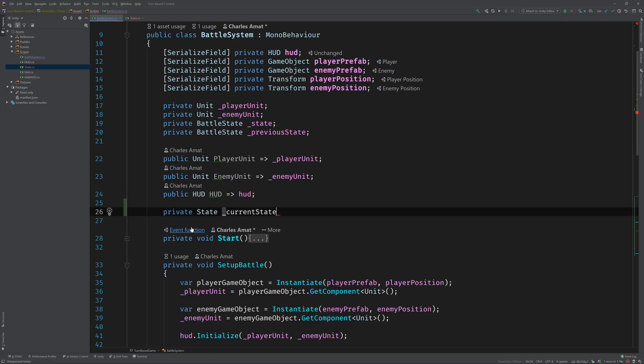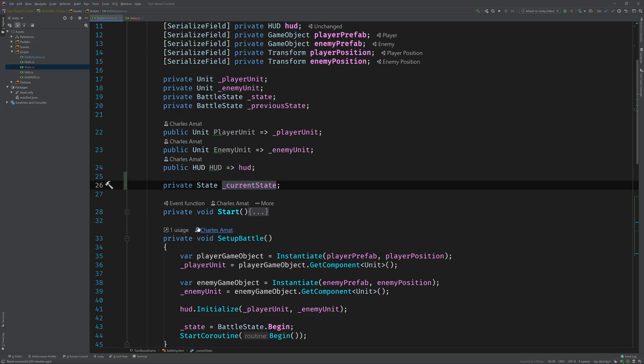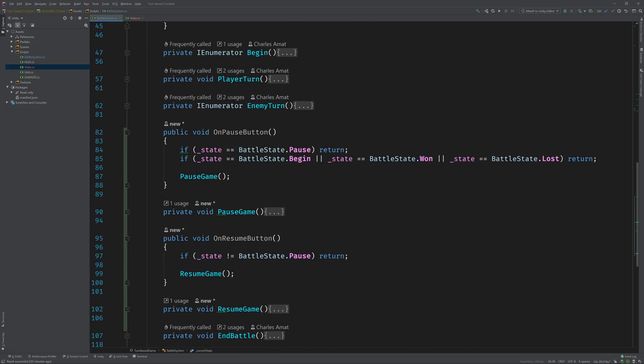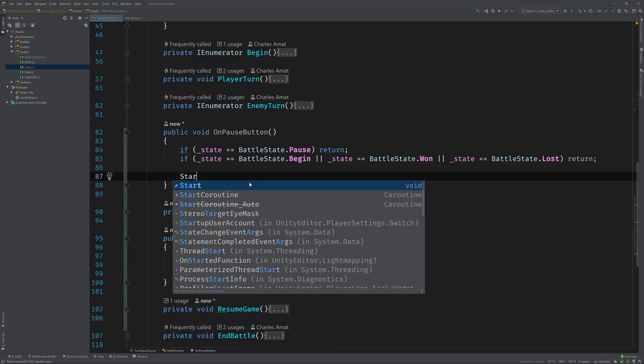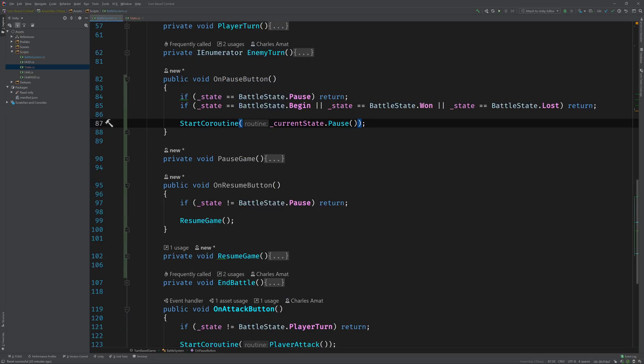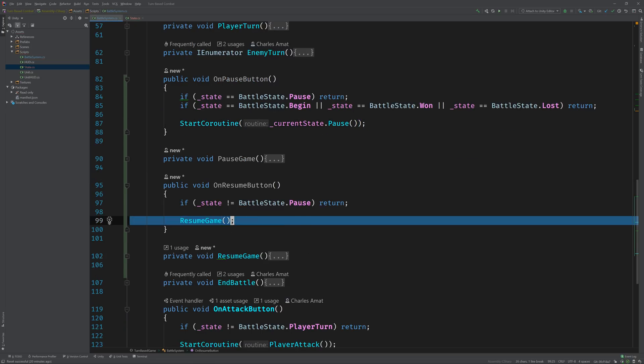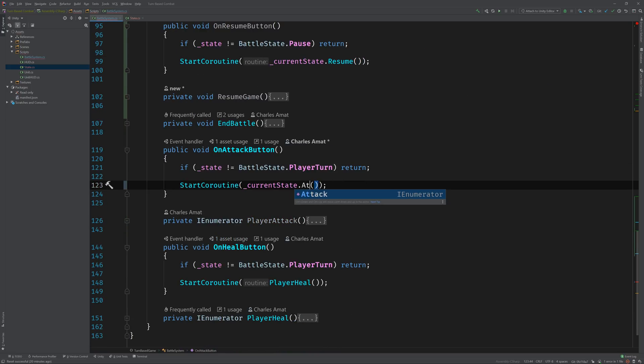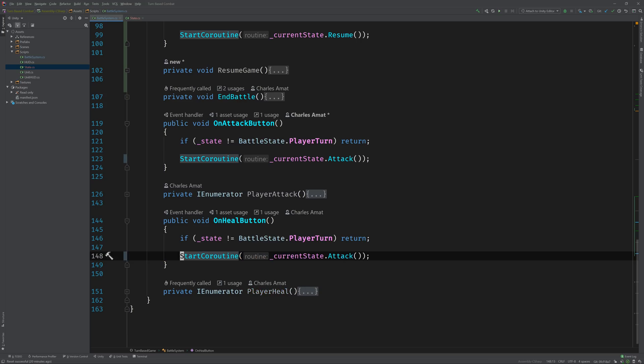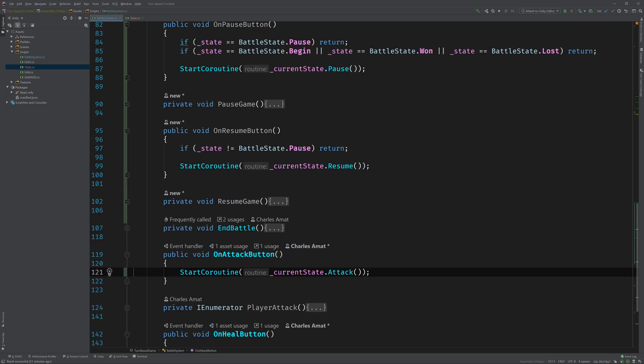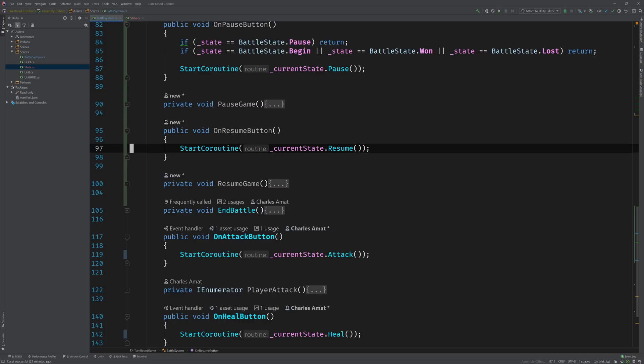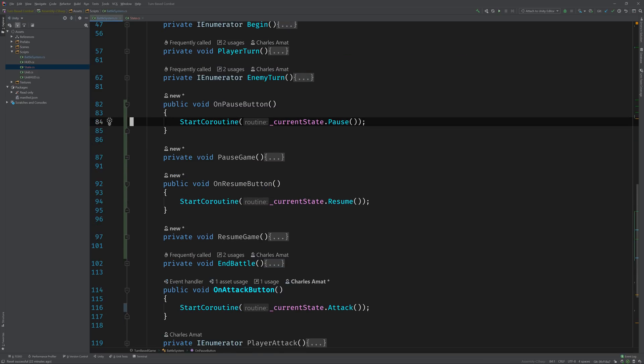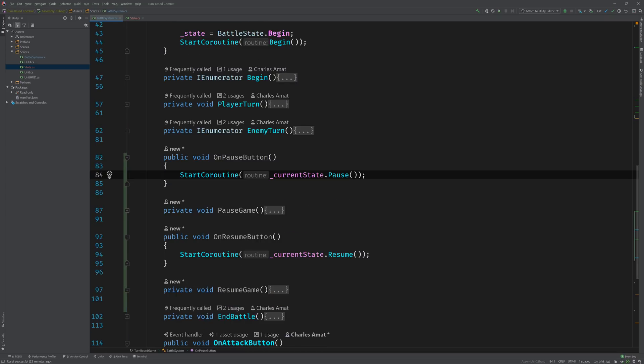Now we can go back to the battle system and add a reference to the current state that the battle system will keep track of so it can delegate behavior to whatever the current state is. We can scroll down to the pause button here, and instead of calling this pause game method, we can call the current state's pause method. The same thing applies for resume game, attack, and heal. Which also means we no longer need to control the flow with these if statements.